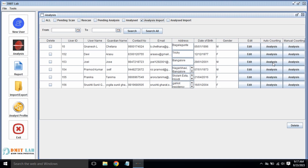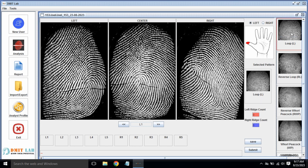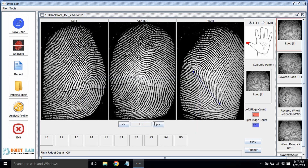We will click Auto-Ridge Count, then just click on Analysis. We have to select the pattern. This is a loop pattern — we have just clicked it. Now what we have to do is double-click and click two points: from where to where it should do the ridge counting. Now it has automatically done the counting.